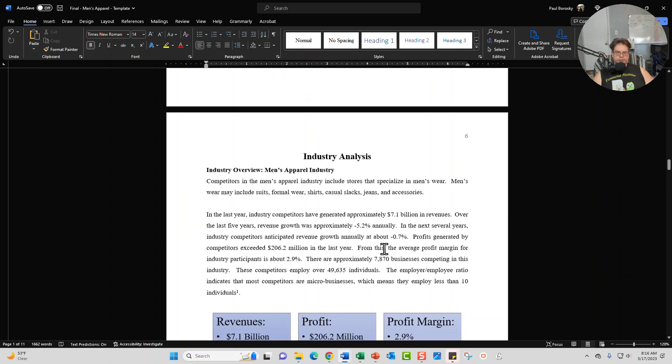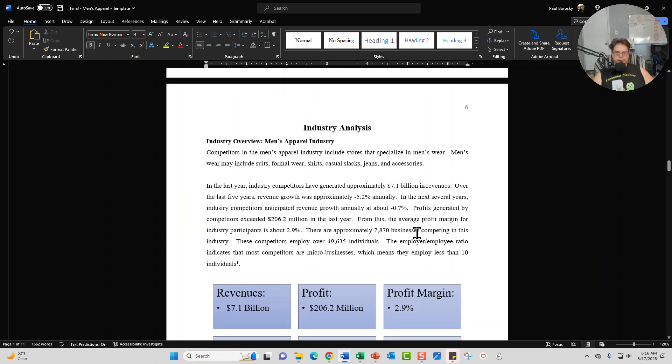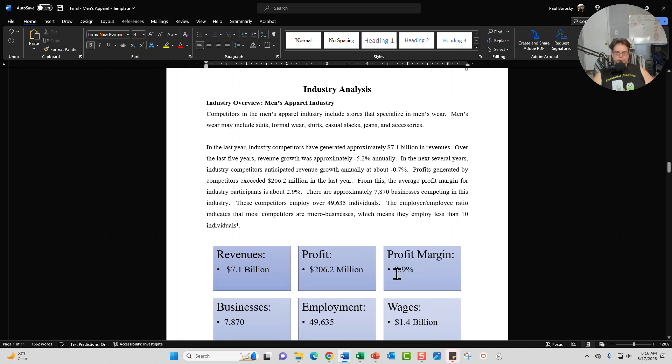The next section is your industry analysis. I get my information from IBIS World. In my opinion they are the industry leader in industry research and this is the research that's included in the plan.